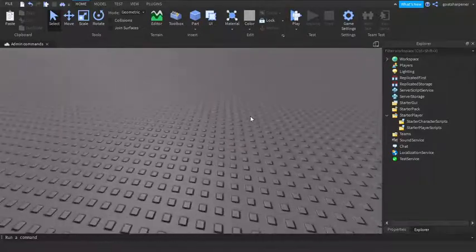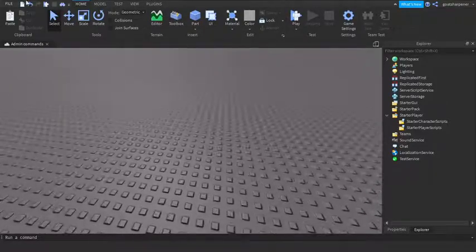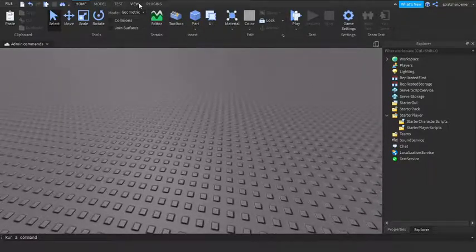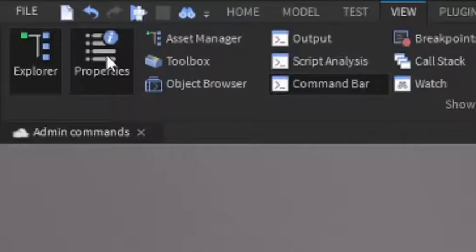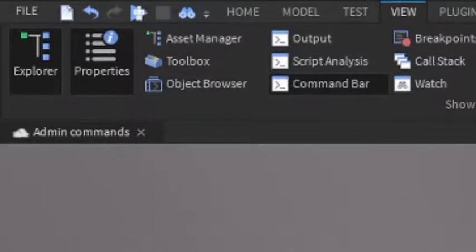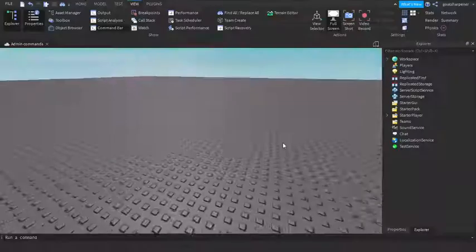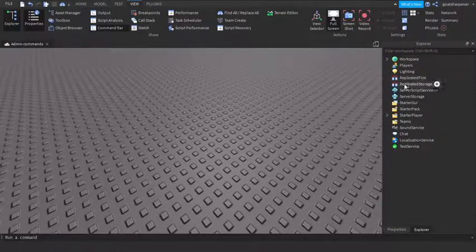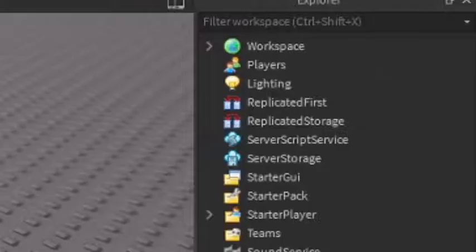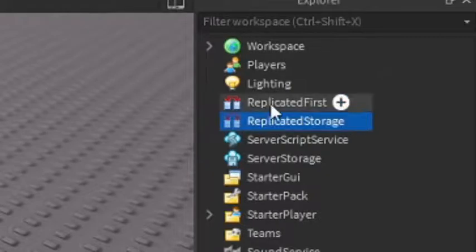Anyways, let's just go right into the video. First of all, you want to go into the View tab and make sure that you have Explorer and Properties open, because they are very important and we're going to need them. After that we can start making our admin command.